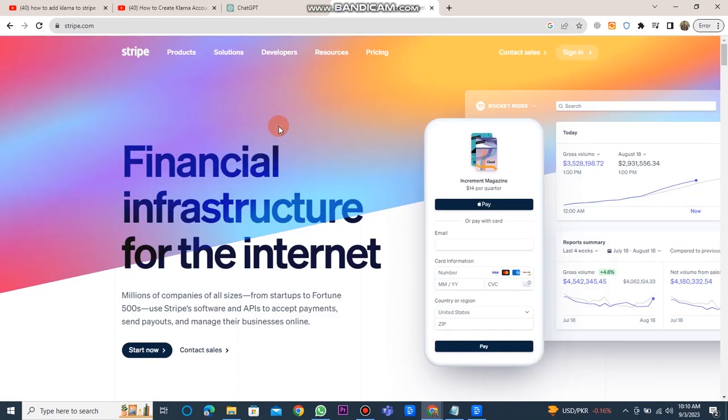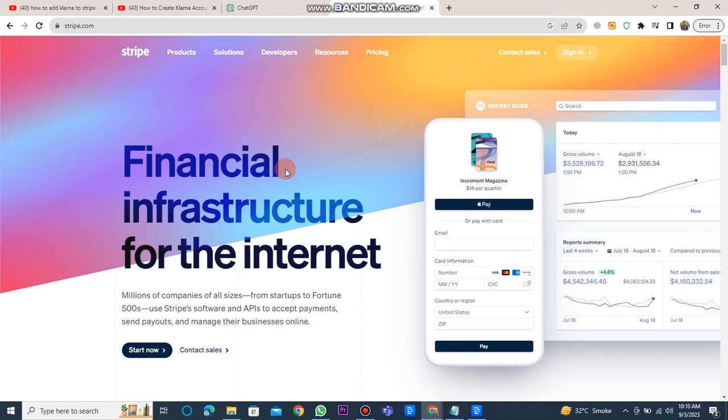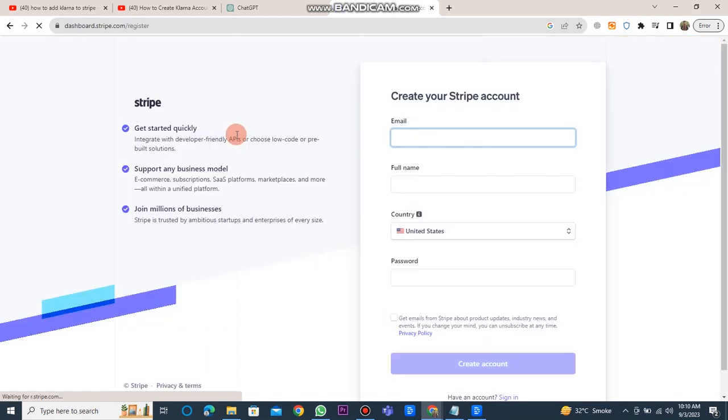If you already have an account on Stripe, you can click on the sign in button located at the top. If you are new to Stripe, you need to click on the start now button to create your Stripe account.